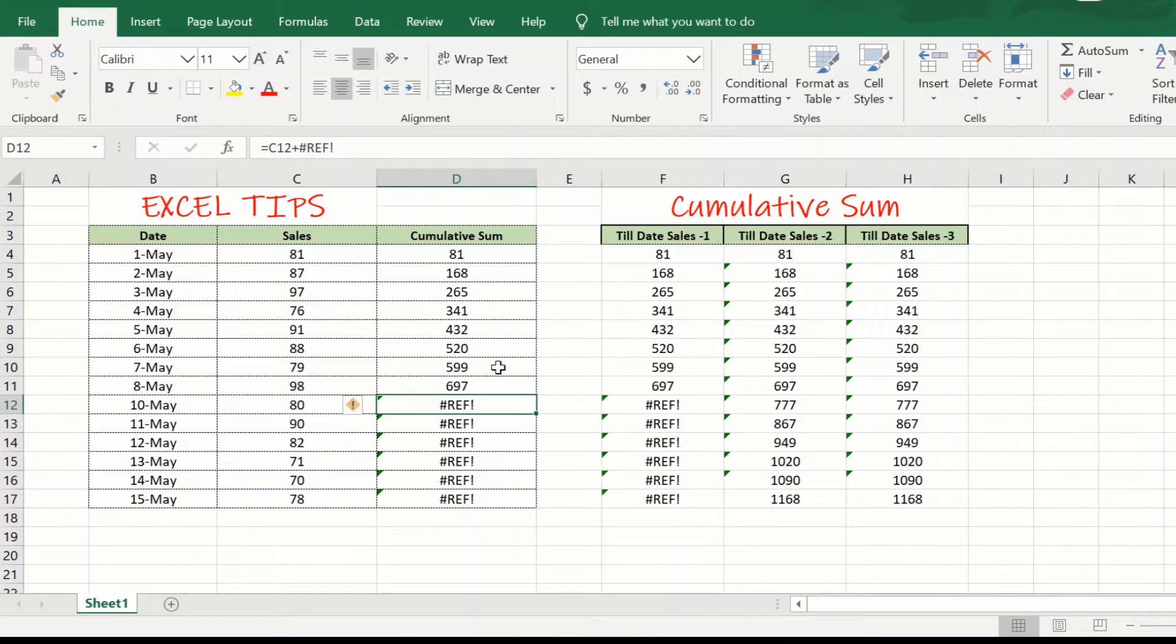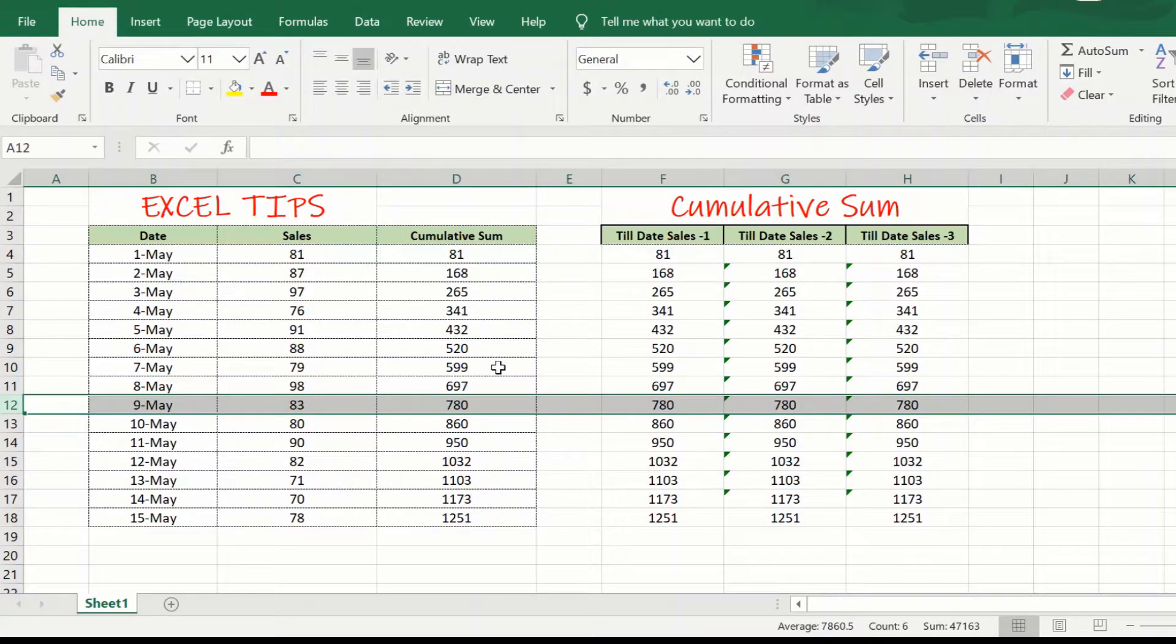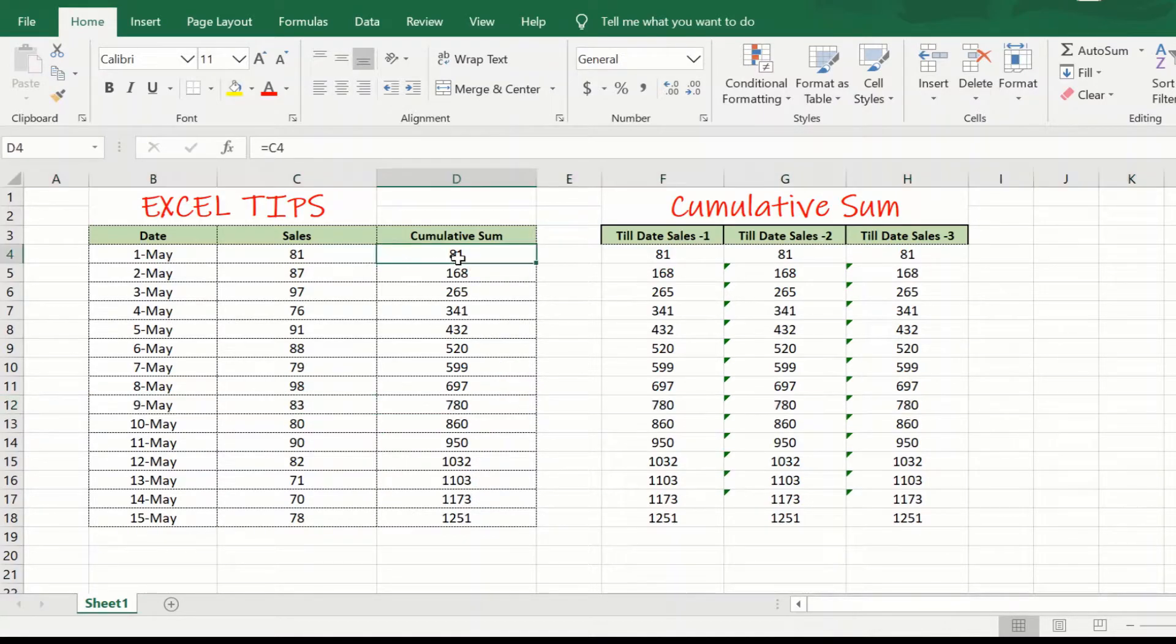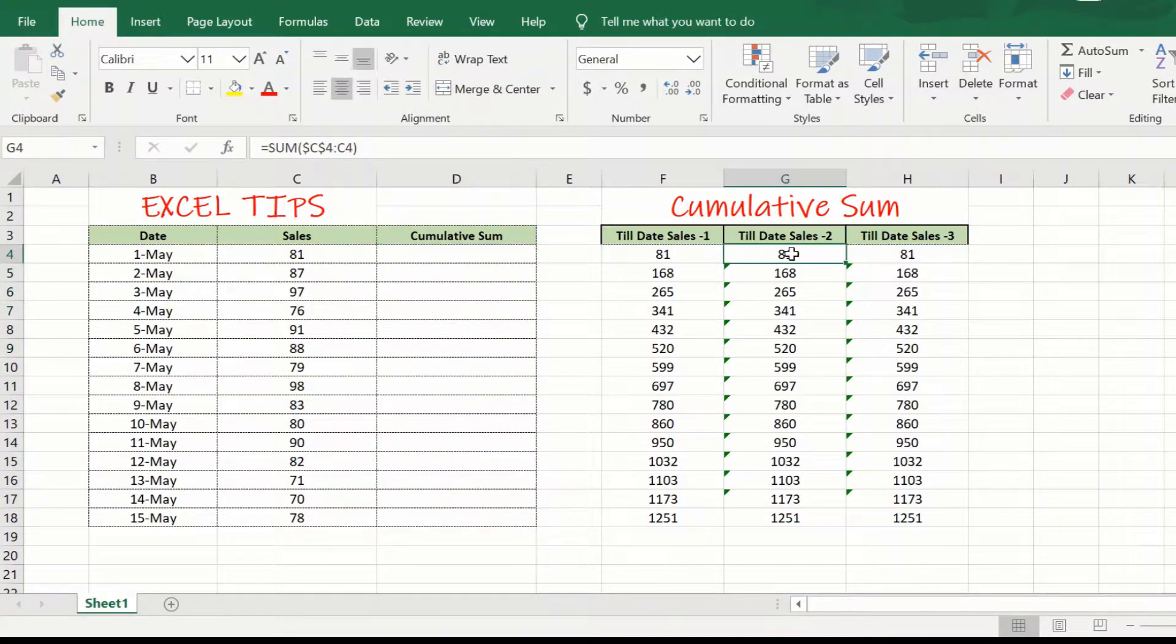In order to overcome this, we will be using this second approach. So, in the second approach, we will be using the sum formula.